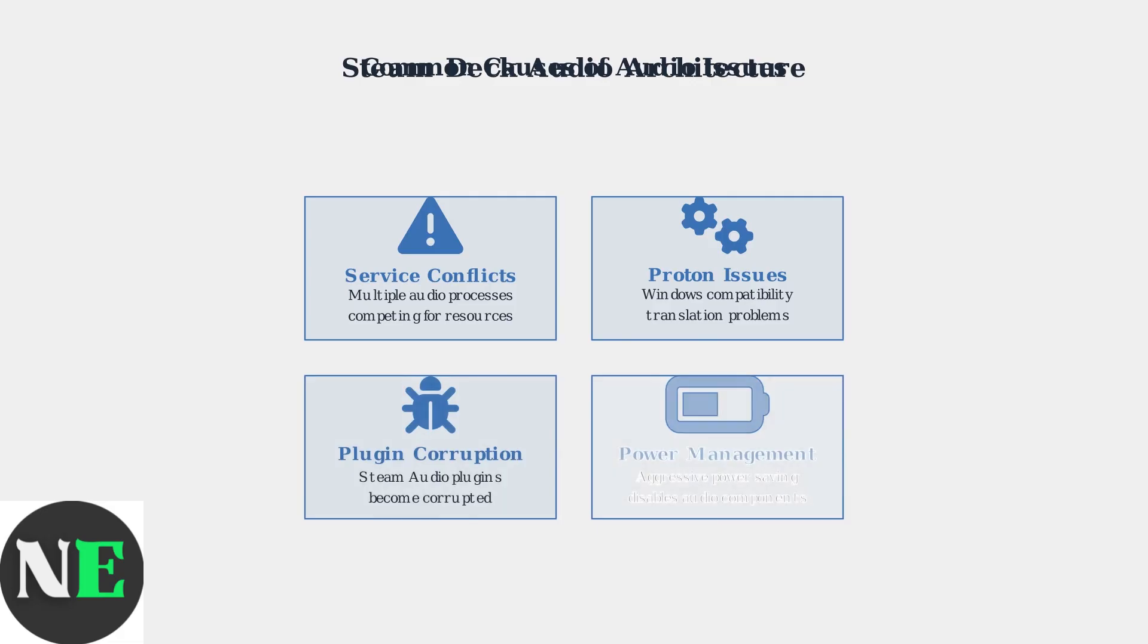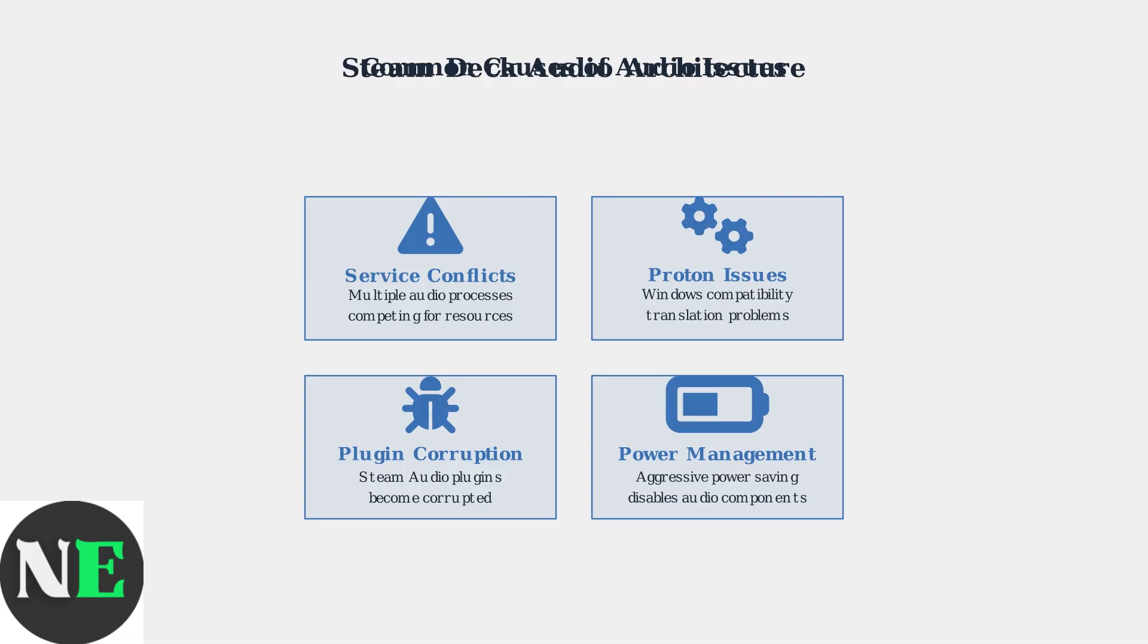Steam audio plugin corruption can cause complete audio failure, while aggressive power management may disable audio components to save battery. Sample rate mismatches occur when games expect different audio formats than the system provides.